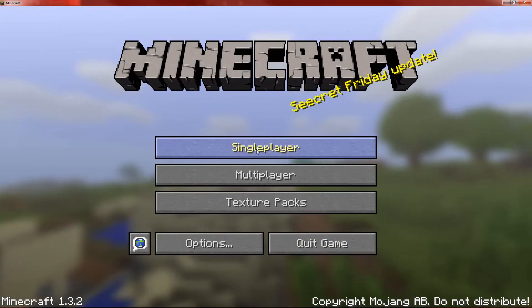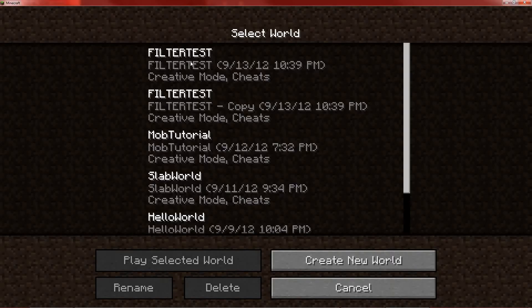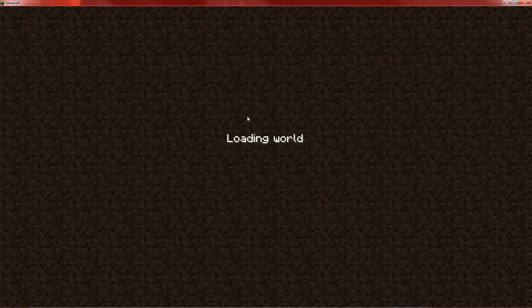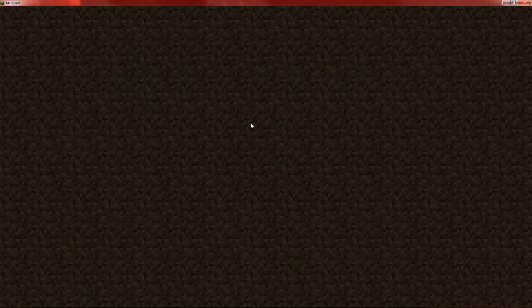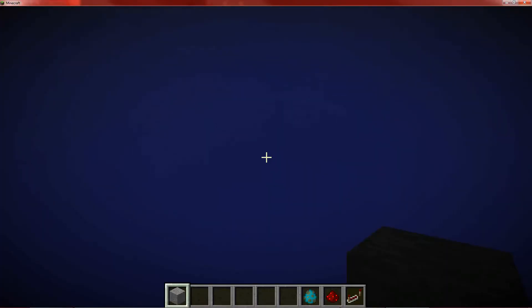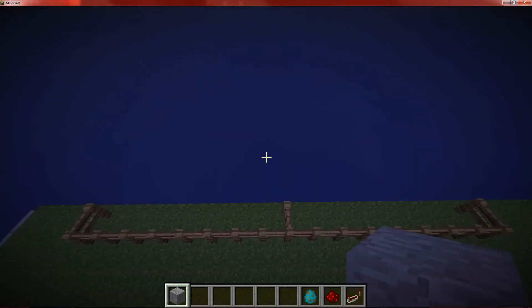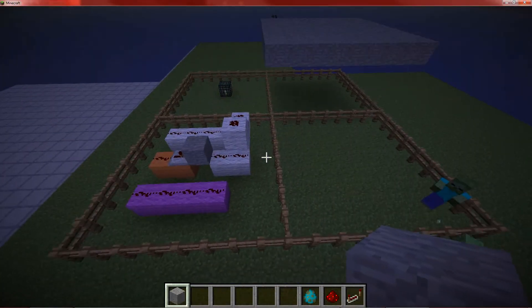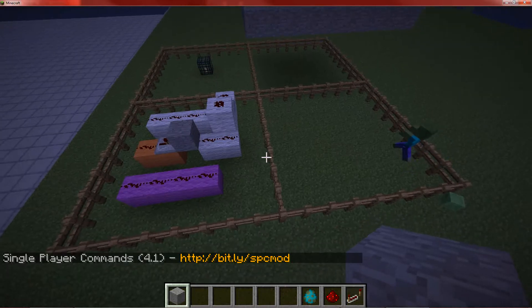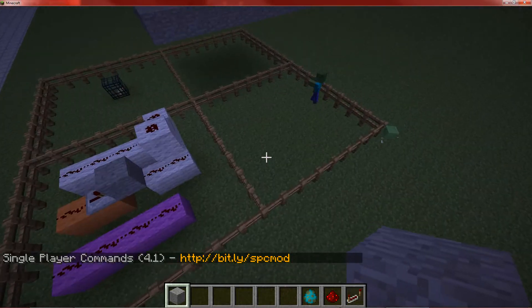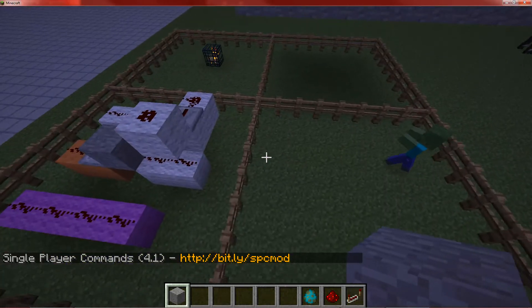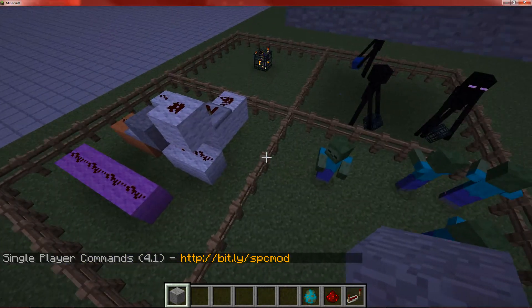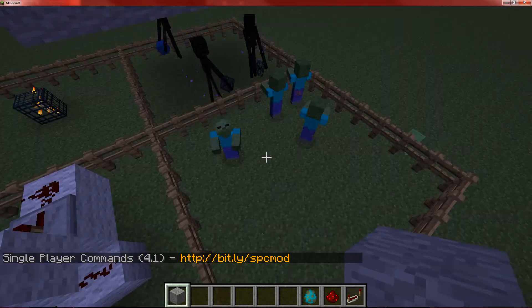And switch over to Minecraft. Enter the world. Laggy. Okay. Anyway. So we've got the world loaded.